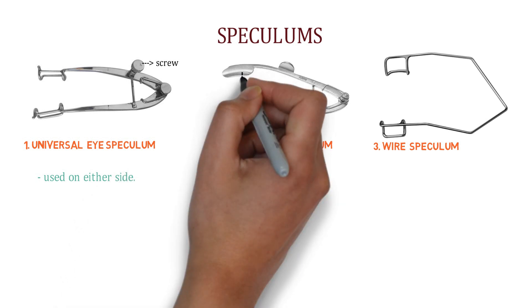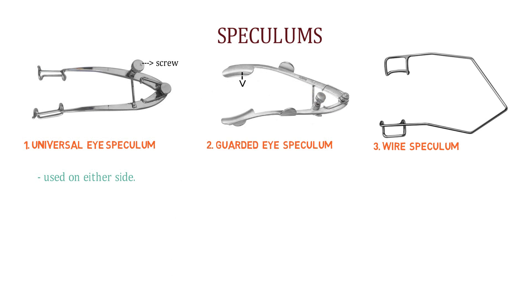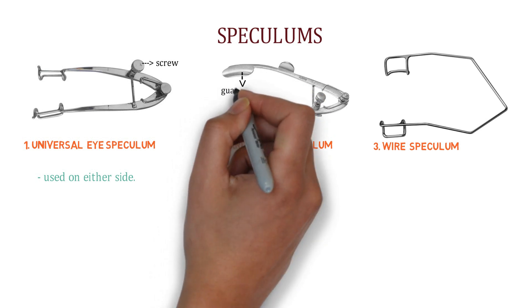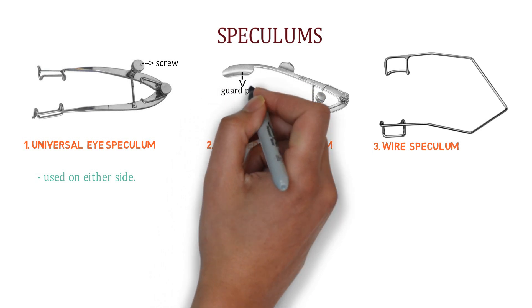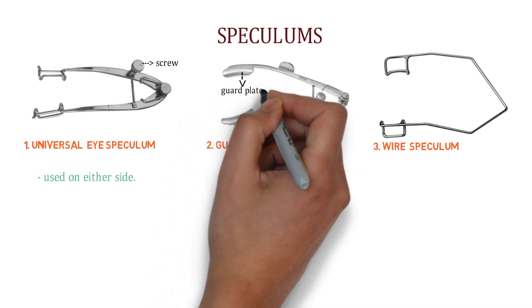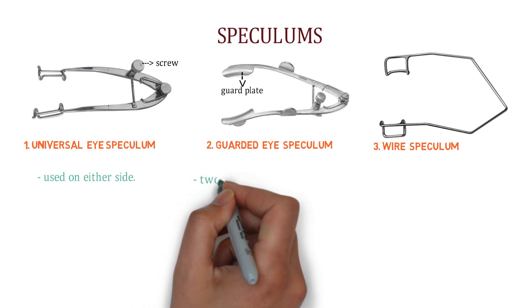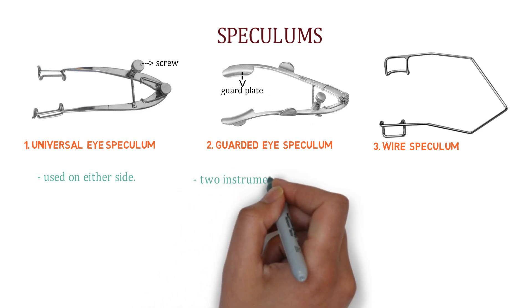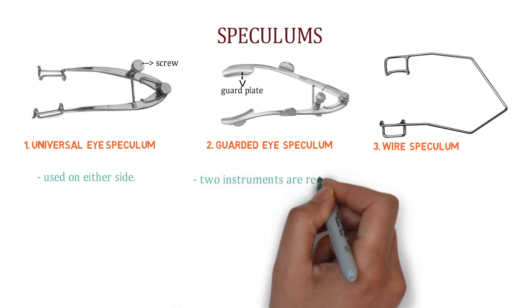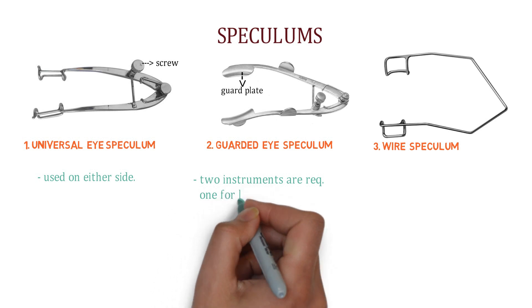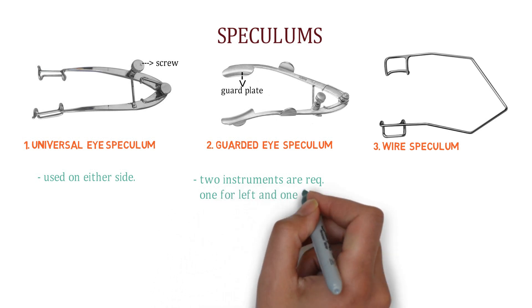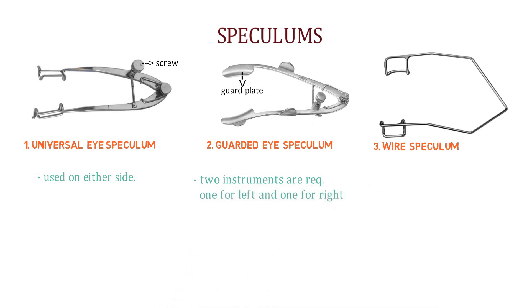This is guarded eye speculum. So how can we identify it? The upper limb of the speculum is having a guard plate, look over here, which keeps the eyelashes of the upper lid away from the field of operation. So two instruments are required, one for the right eye and another for the left eye.